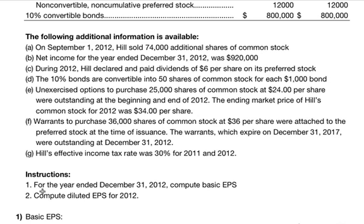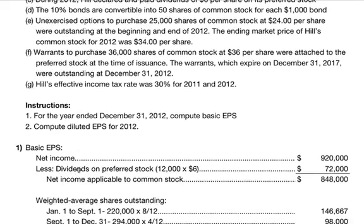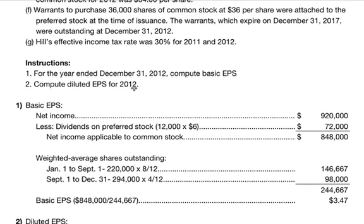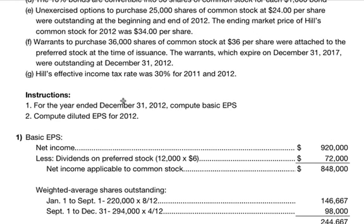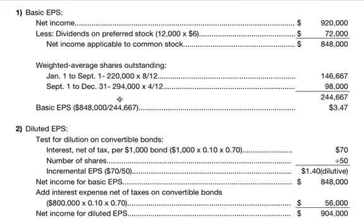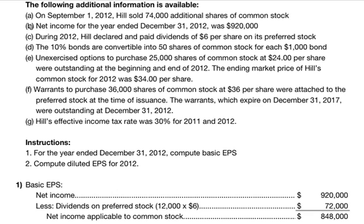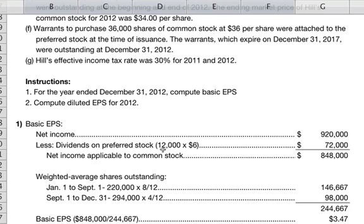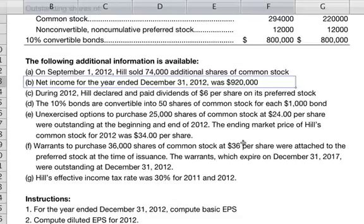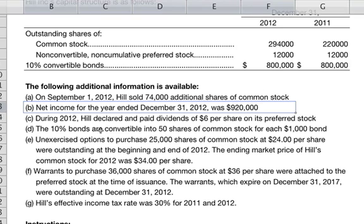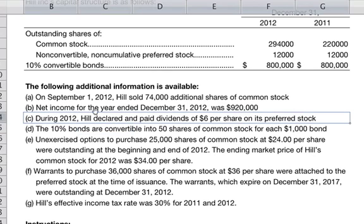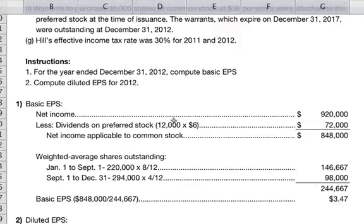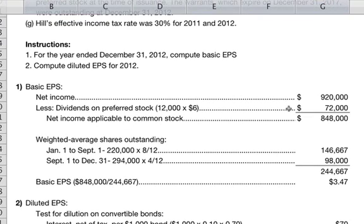The problem wants us to compute basic EPS and diluted EPS for the year ended 2012. For basic earnings per share, net income is $920,000. We subtract dividends on preferred stock: 12,000 shares times $6 equals $72,000. Net income applicable to common stock is therefore $848,000.